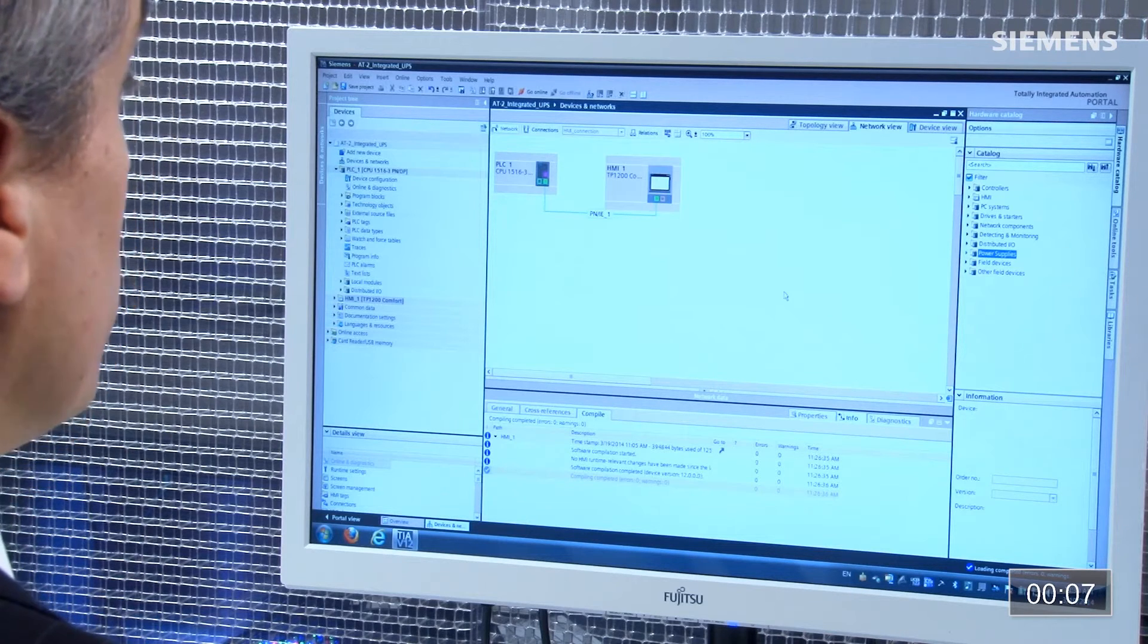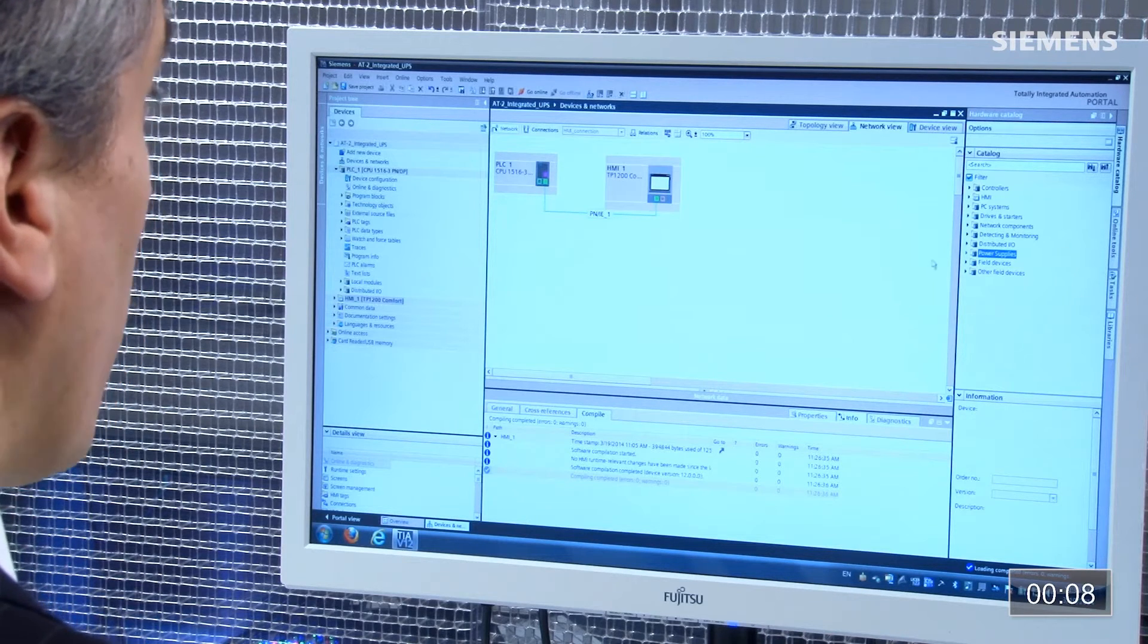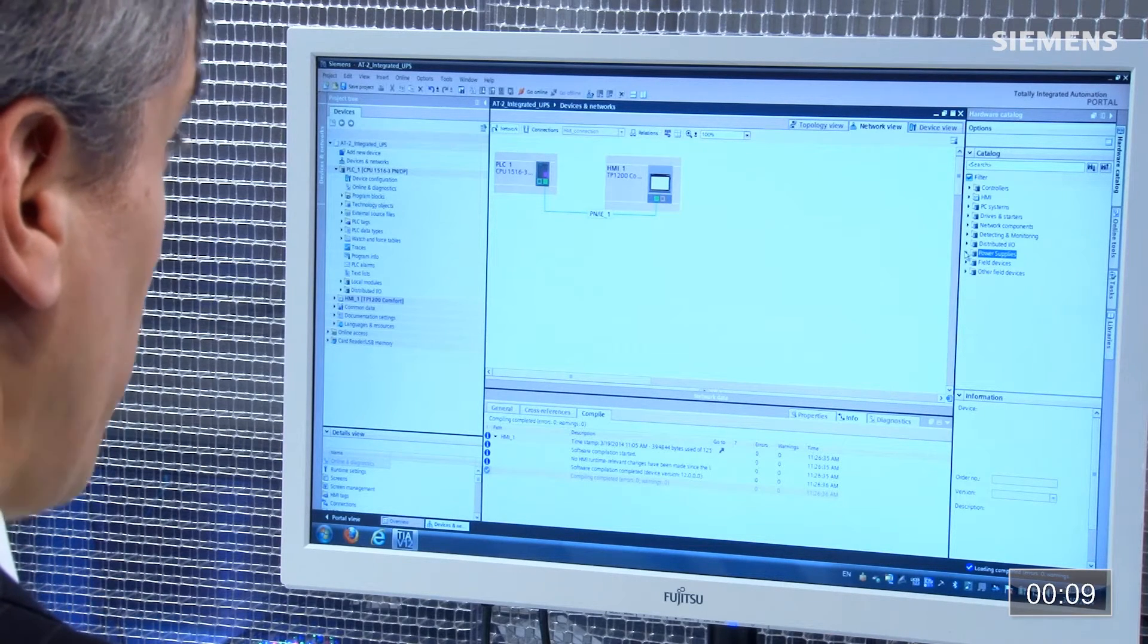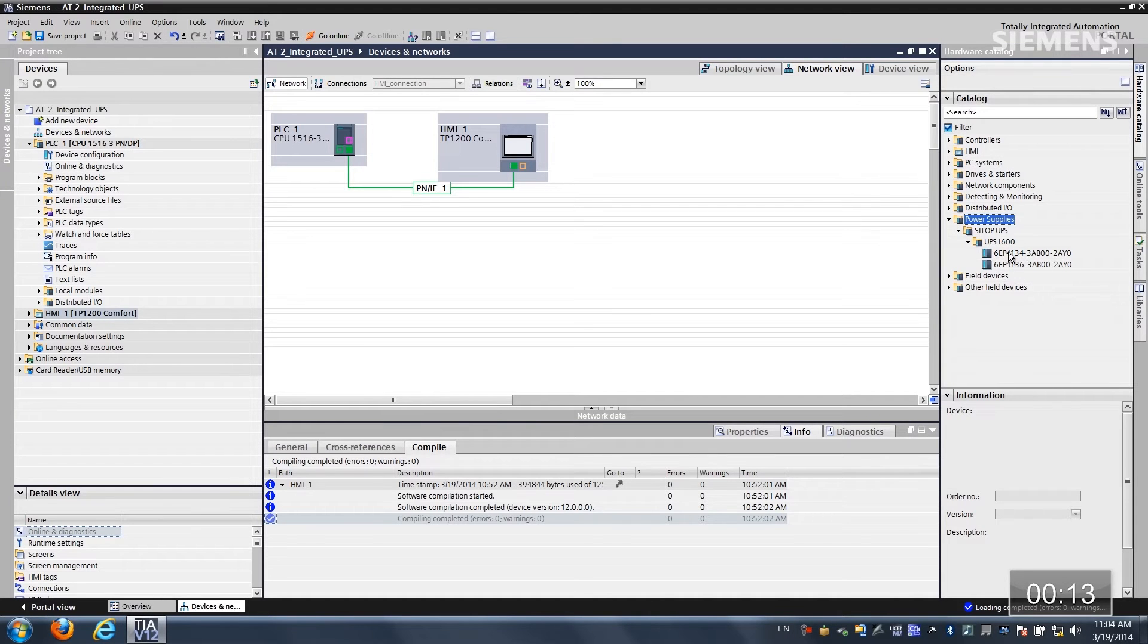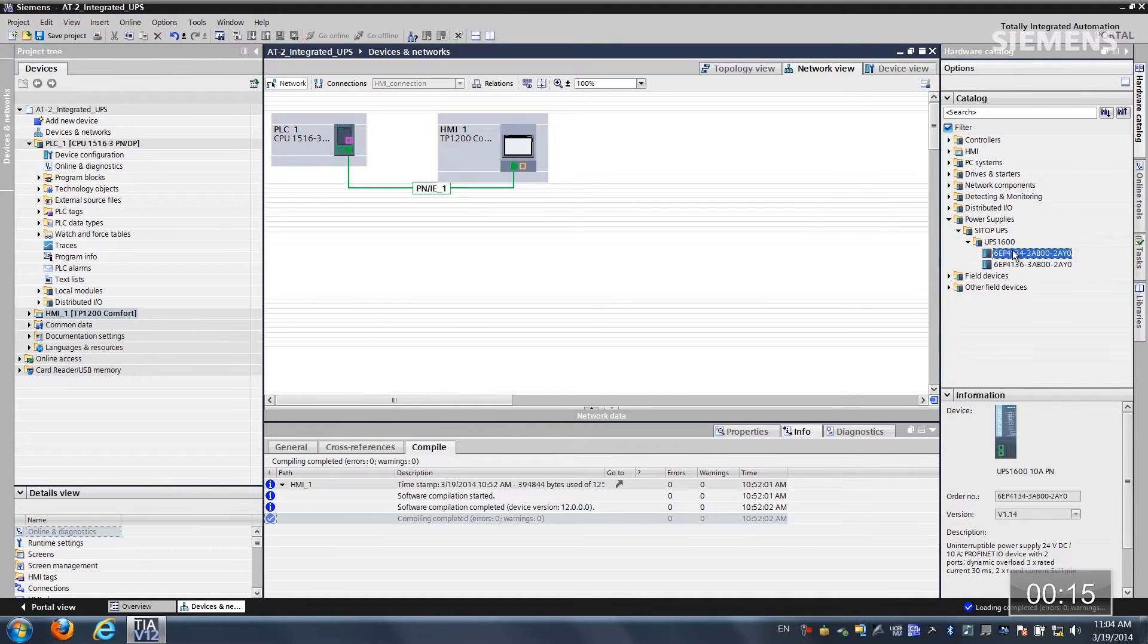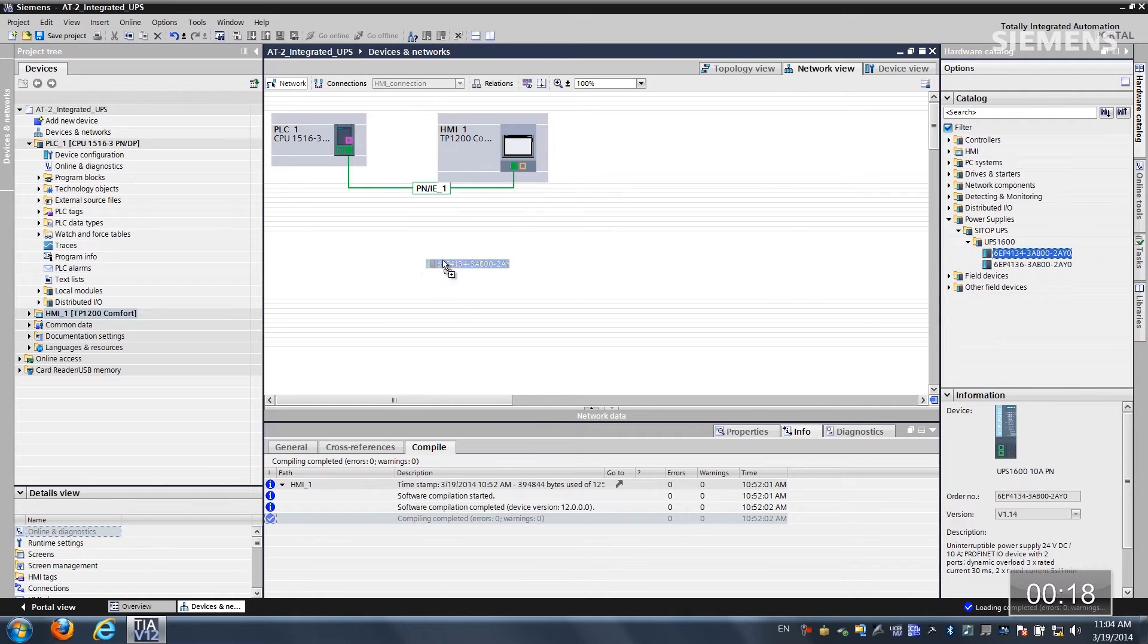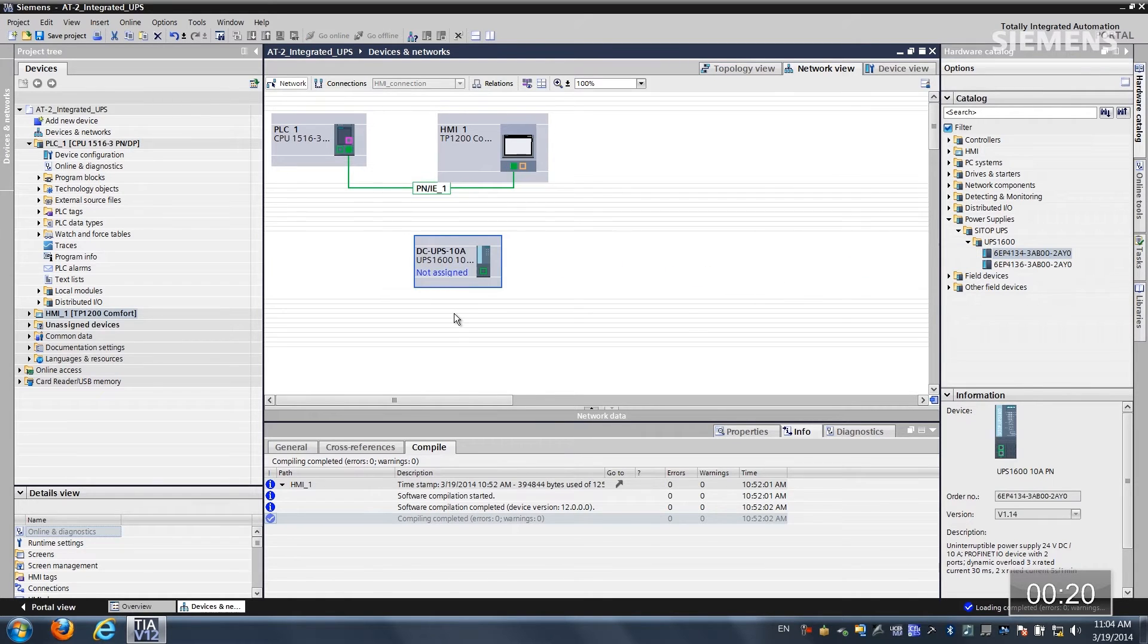What I'd like to do now is go over to the hardware catalog and choose power supplies UPS 1600 and you can see here we have two choices. The first one happens to be the 10 amp and that is correct so let's drag and drop it into the project and as you can see the handling is identical.